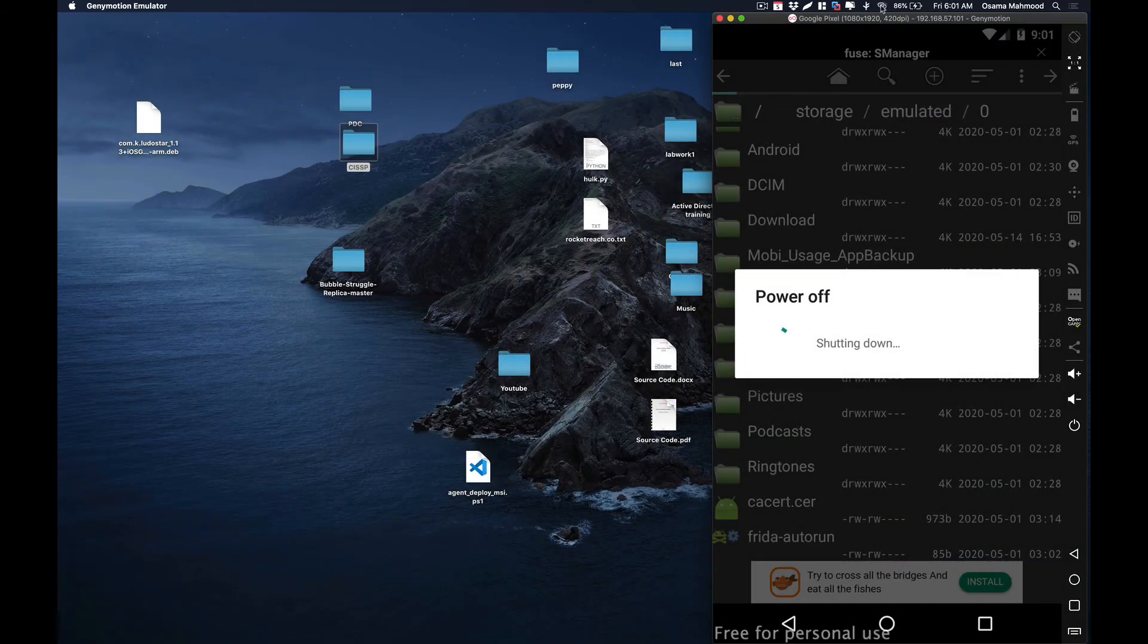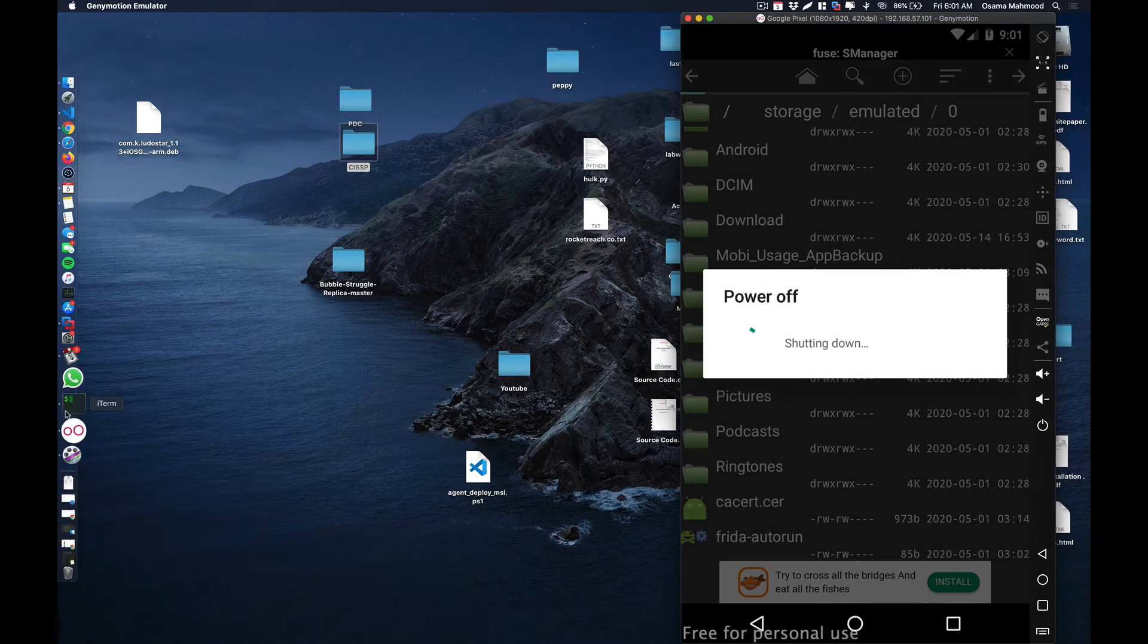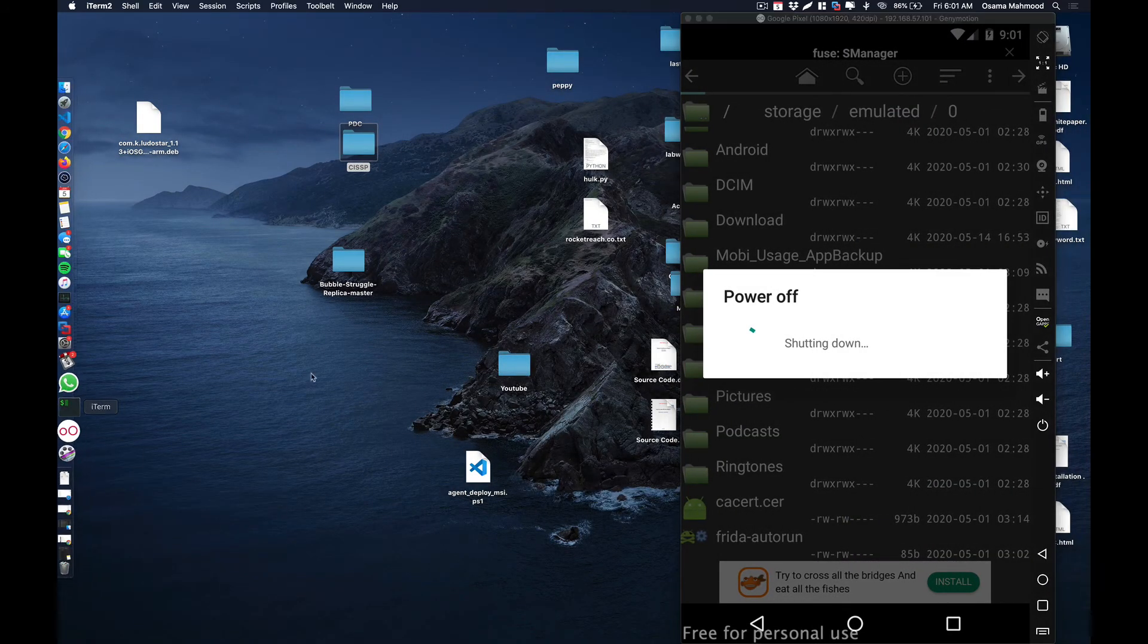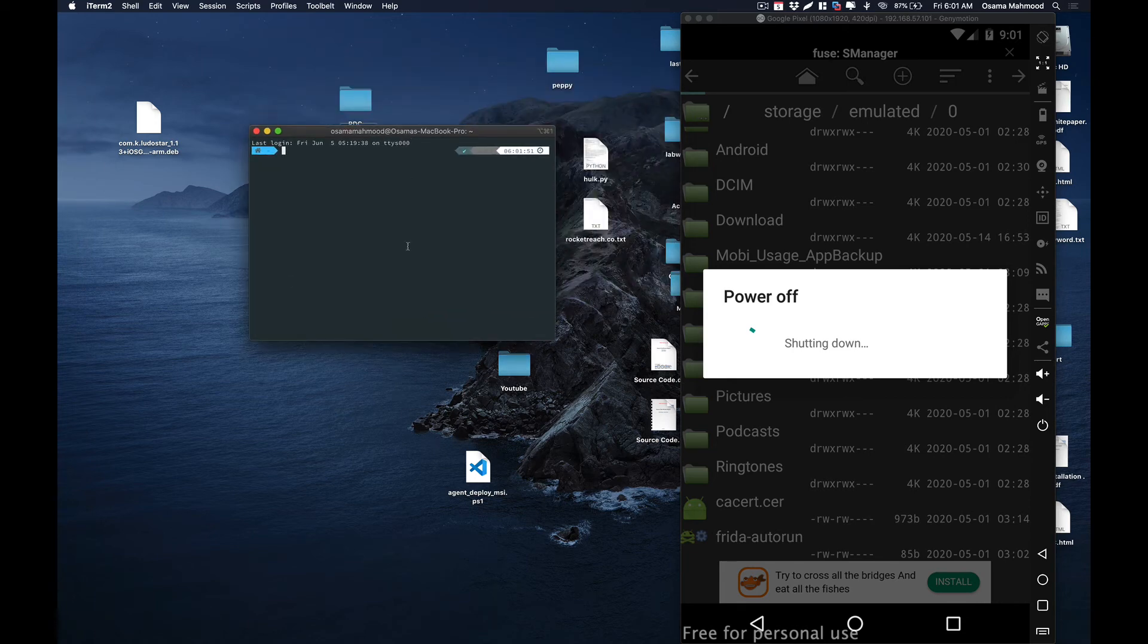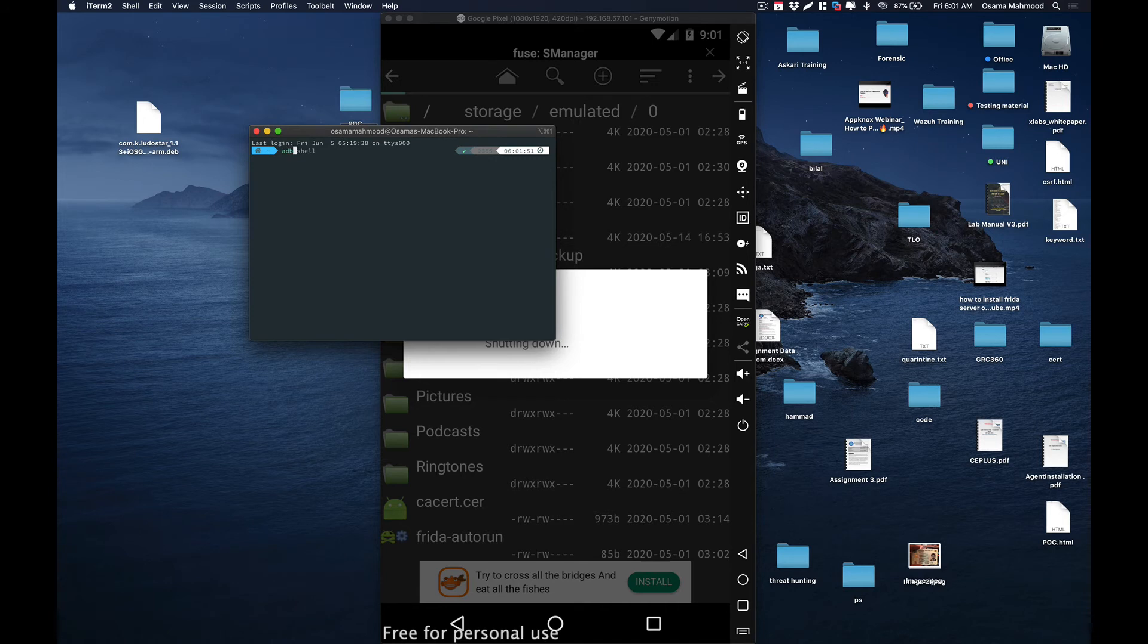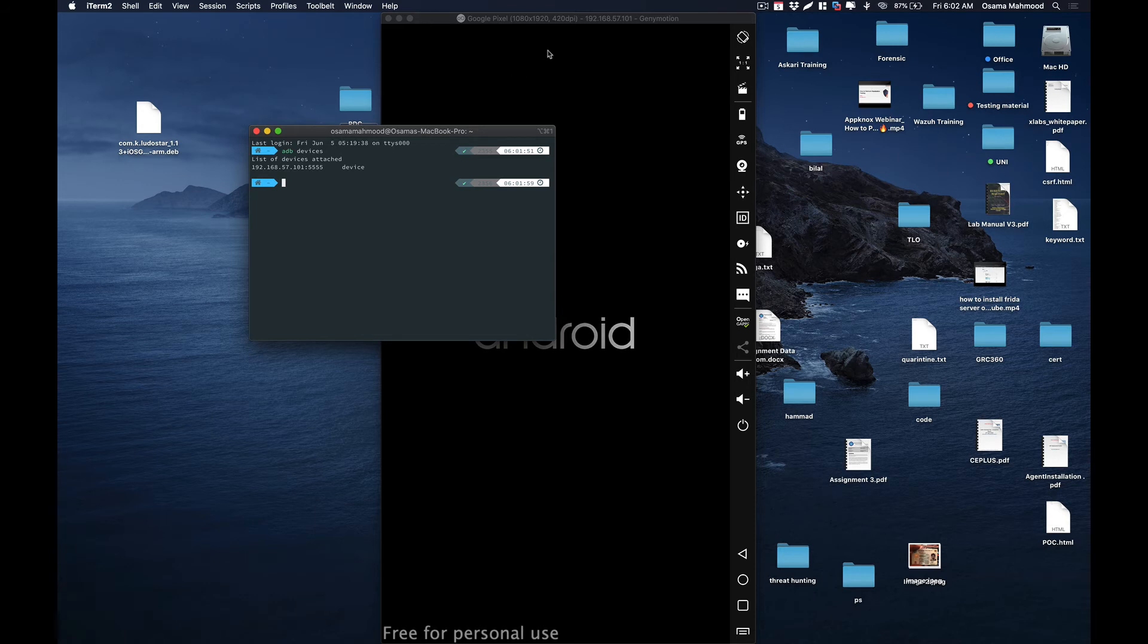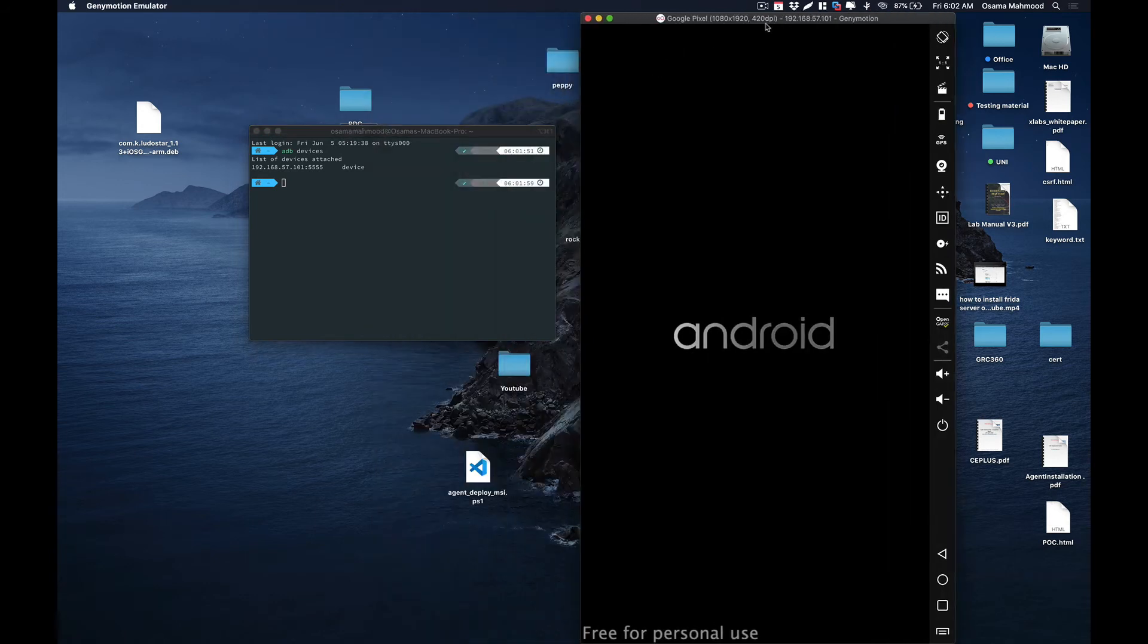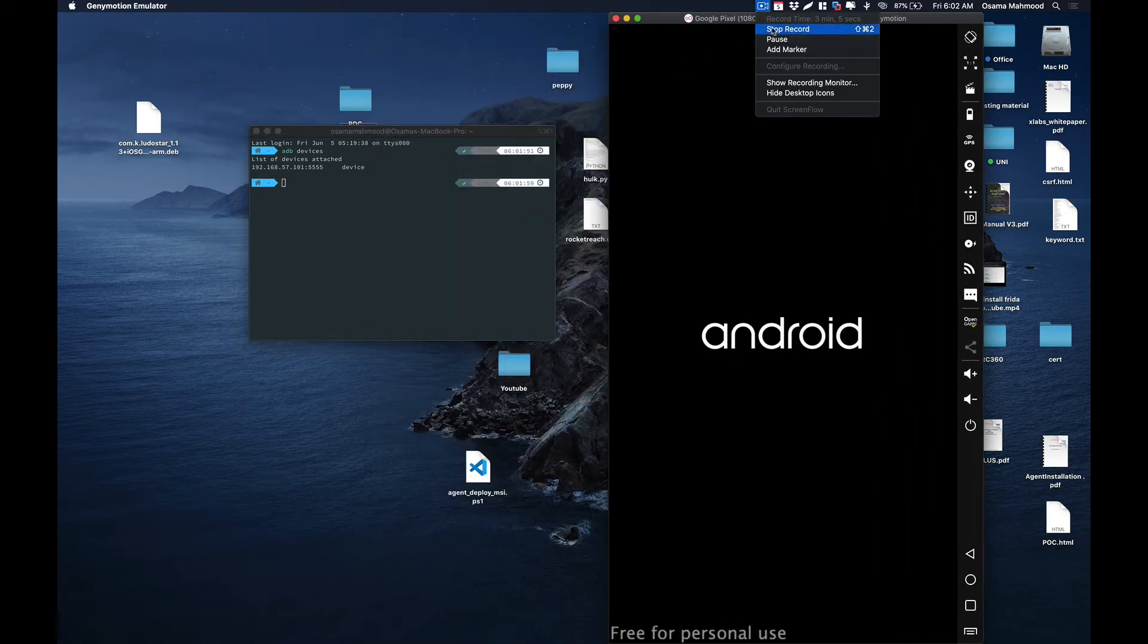Let's open a terminal. Let the device boot up. I'm going to pause the video.